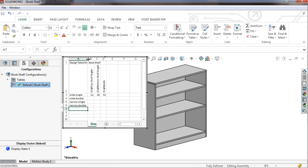Next I'll address the width of the bookshelf by entering values for the dimension D1@width. Notice this dimension is easy to identify because the distance mate was renamed to width. Otherwise it would appear as D1@distance3 or some other arbitrary name.